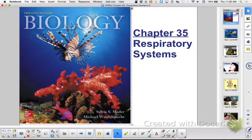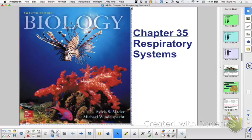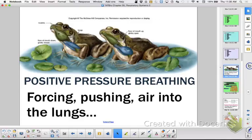We are a little bit along in our notes — the other part is hopefully recorded. We are at section 35.2: breathing and transport of gases. We're going to look at some different strategies for breathing and transport of gases.